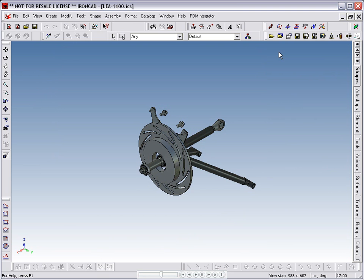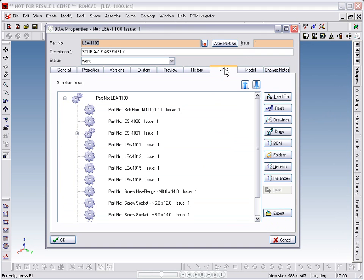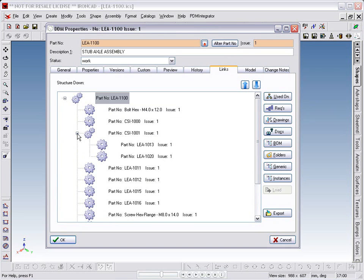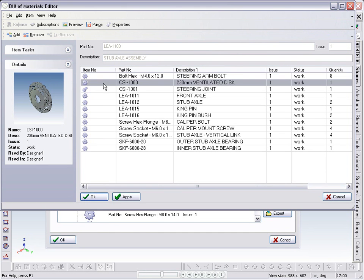If we check the assembly properties through the DDM toolbar, we can confirm that the assembly is correctly linked to its component part files, using the Links tab in the Properties window. If we look at the DDM Bill of Materials, we can also see that the component quantities are correct.